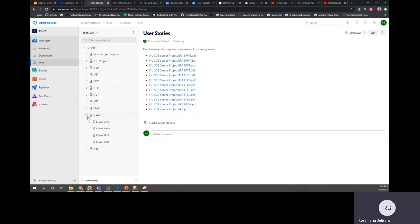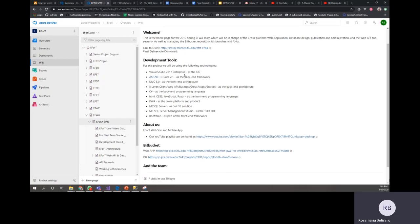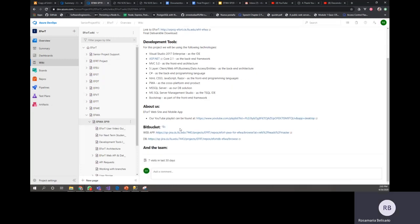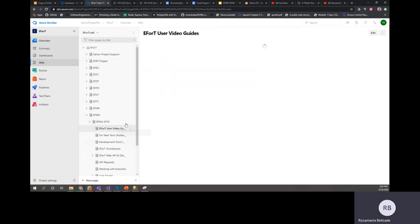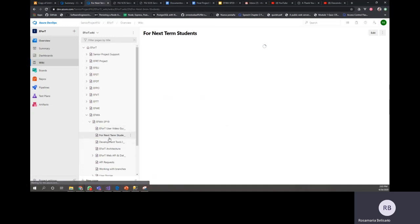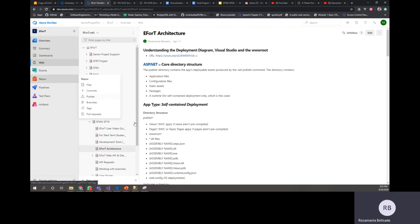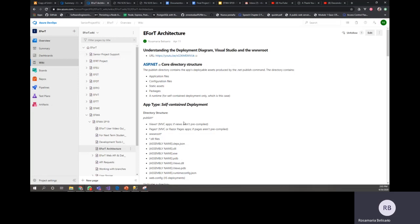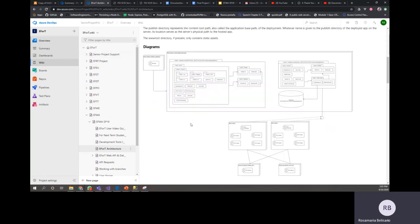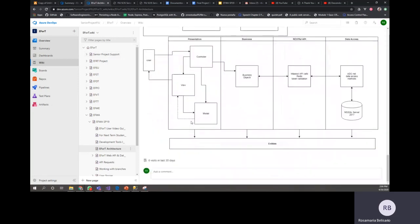And then, for example, if you go to EFWA, we're going to see here that you have all the information about it. If they have videos, you're going to see the videos too. You're going to have also what they left for the next students. We already have an Afer architecture here, but maybe EFWA in this semester changed something. So all the architecture and all the things that you need are going to be right here.